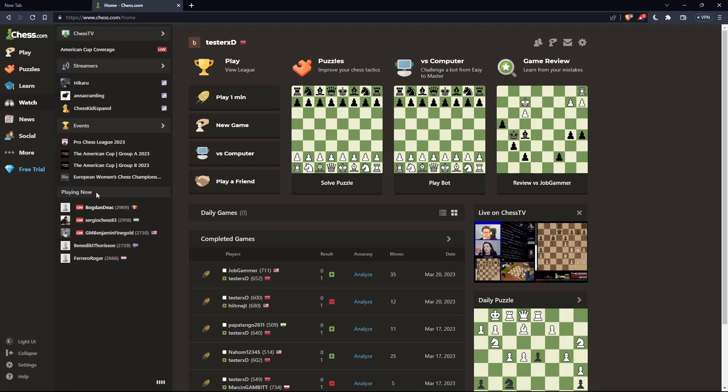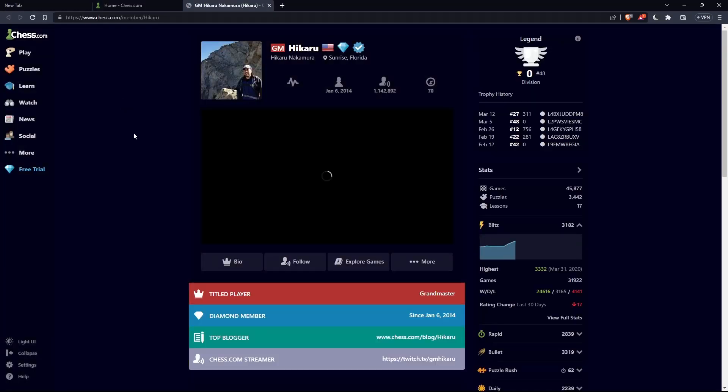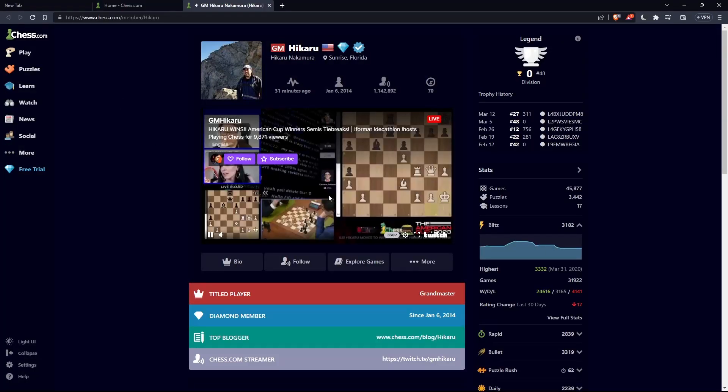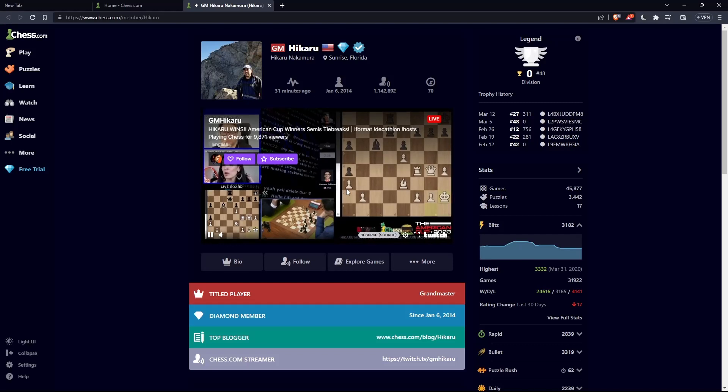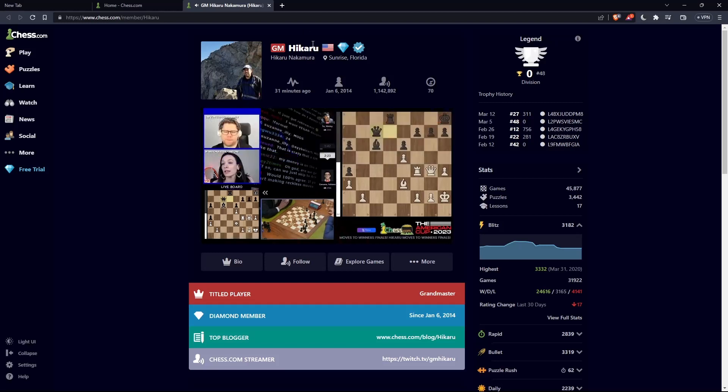Simply as an example, I would like to spectate Hikaru playing. If you click on him, as you can see, that will take you to his channel. Maybe if he's streaming somewhere, you will be able to see his game and you will be good to go.